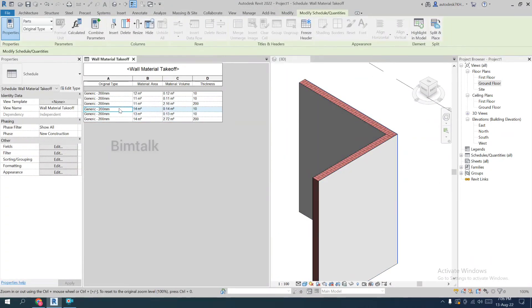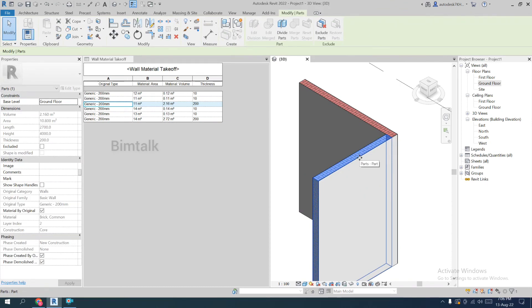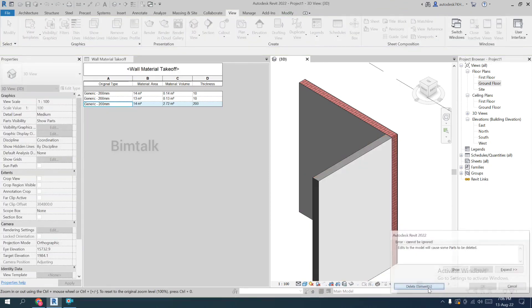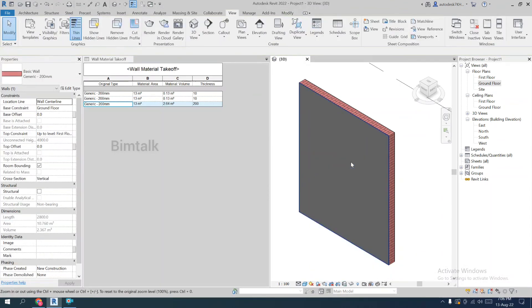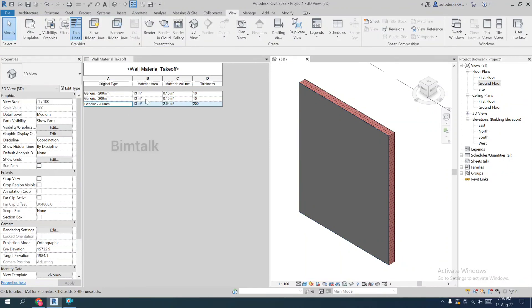Whatever you are selecting gets highlighted in blue. You have the schedule table on one side and the model on the other. The surprise is that when you edit or delete an element in the model, the table updates automatically. Thank you everyone — we will continue with Part 3 of LOD 300 wall design.